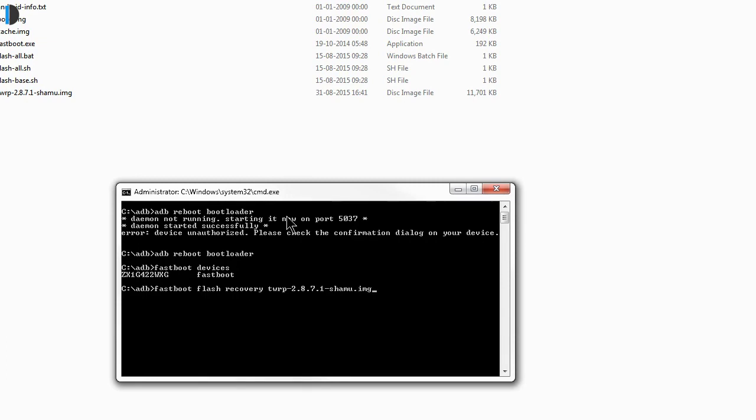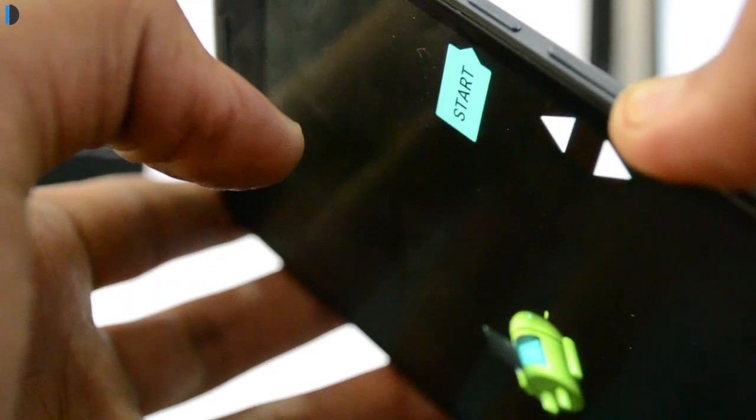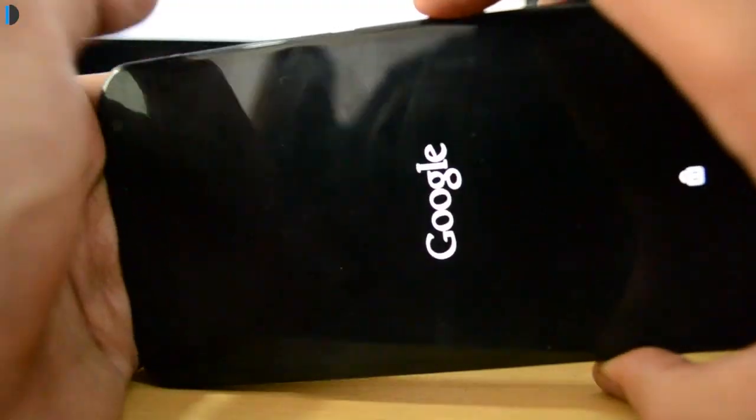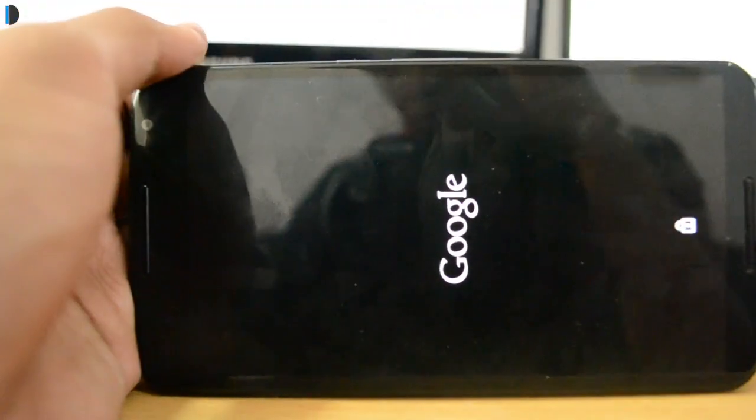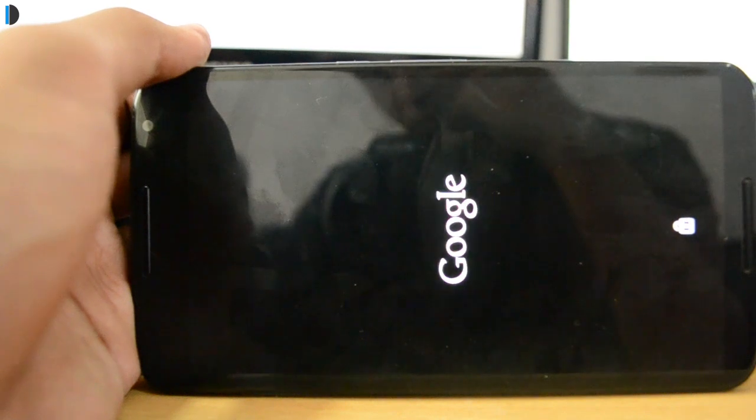Once the flash completes successfully, just reboot the device into recovery to verify the installation. For Nexus 6, hold down the volume down button while booting and you will boot into fastboot mode, then press the volume down button to select recovery. As you can see, I am into the custom recovery mode.